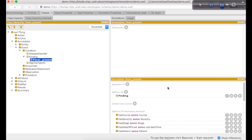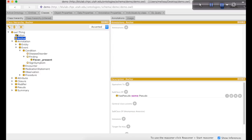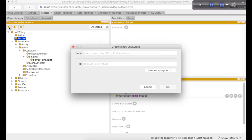To create an annotation variable of feverPresent, we will need to create a subclass of the finding class. To do that, click the add subclass button and type in the name of the variable and click OK. Once you've created the variable class, you're not done. You have to create the components that make up your variable. The components that make up a variable in general are anchors and modifiers. An anchor triggers the context algorithm to start looking for modifiers surrounding that term. Therefore, in this example, the anchor term would be fever. To create an anchor, simply select the anchor class and hit the subclass button.